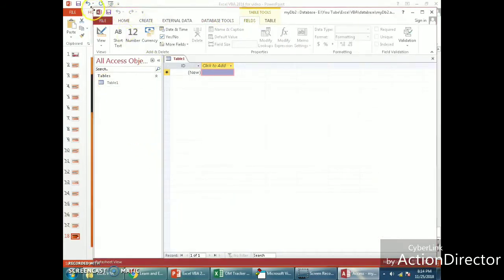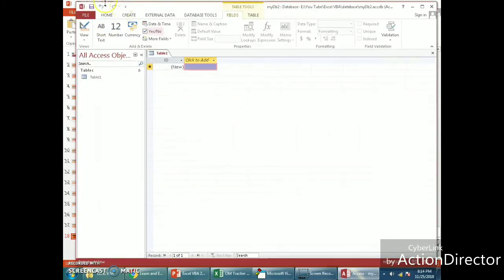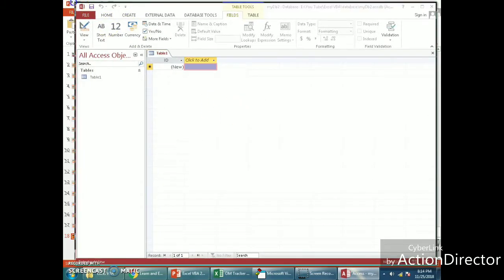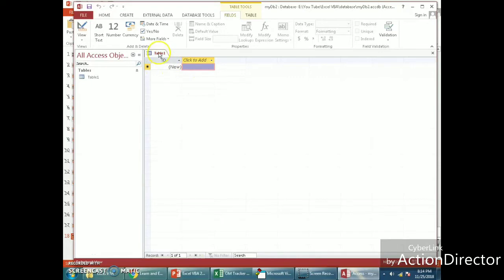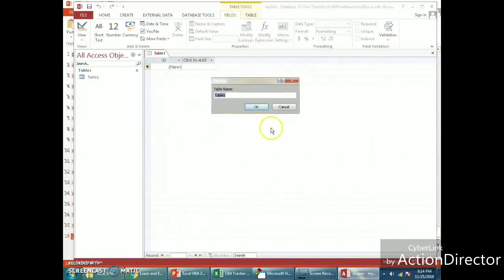If you are new to databases, watch this carefully and slowly — it takes time to understand database design. This is the page where data is visible; we call it the datasheet. If you right-click on the table and click Design View, this is your table design. I'm going to call this table 'myTable2'.